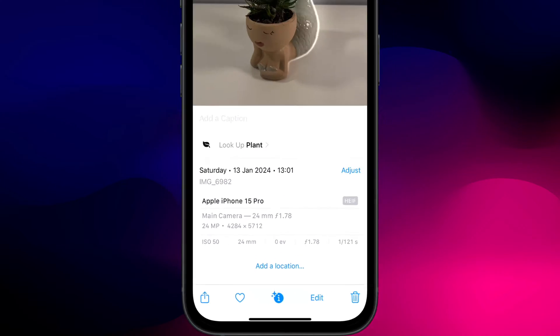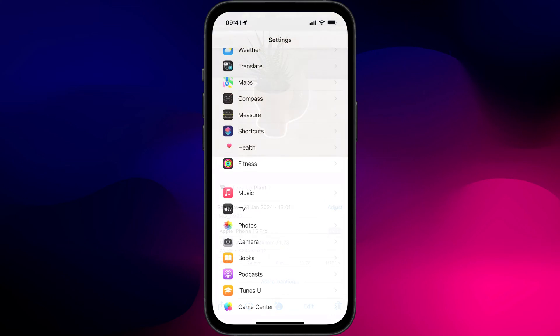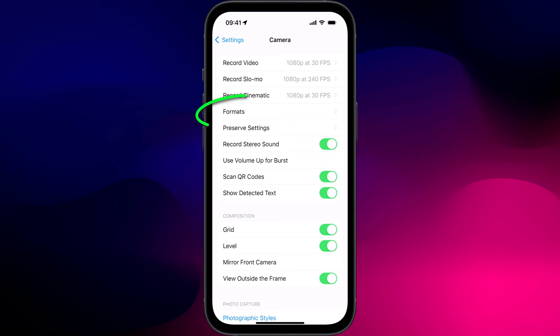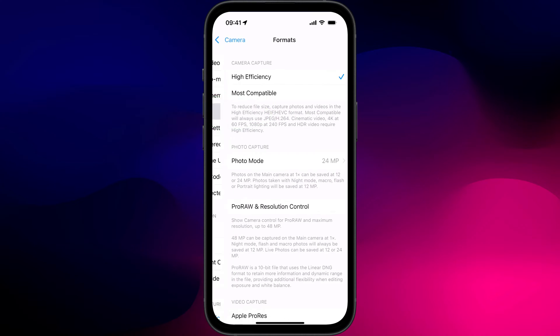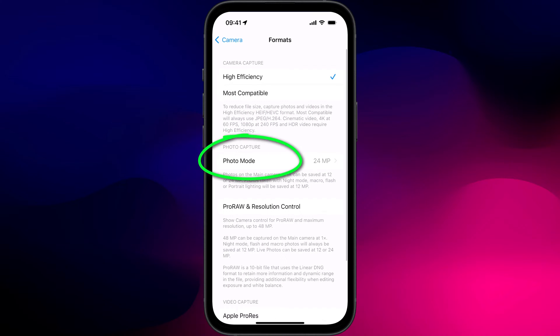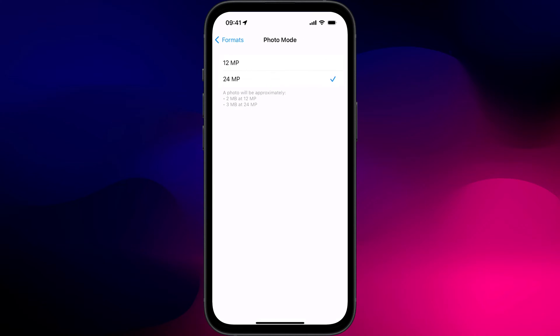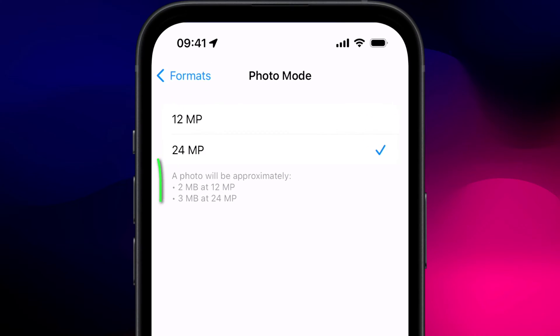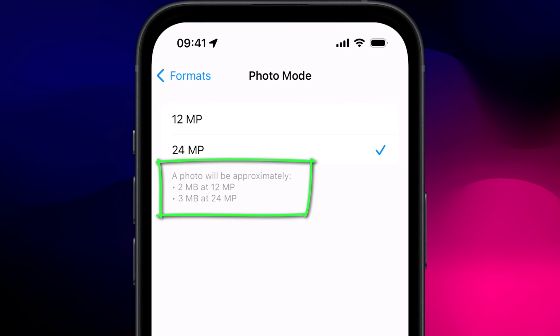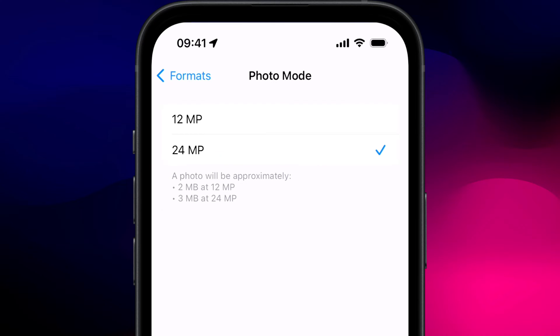Now the main reason for Apple doing this is storage. A 12 megapixel photo will use up roughly 2 megabytes of space, whereas 24 megapixels uses 3 megabytes.